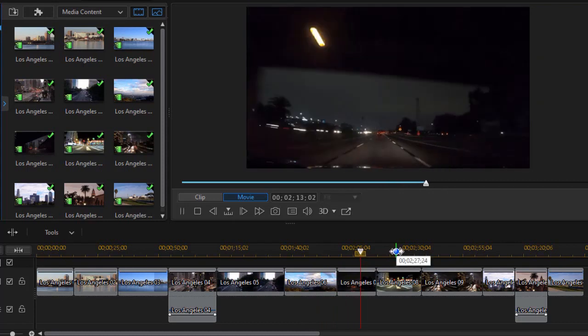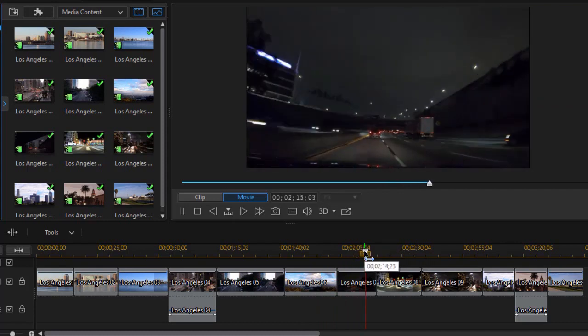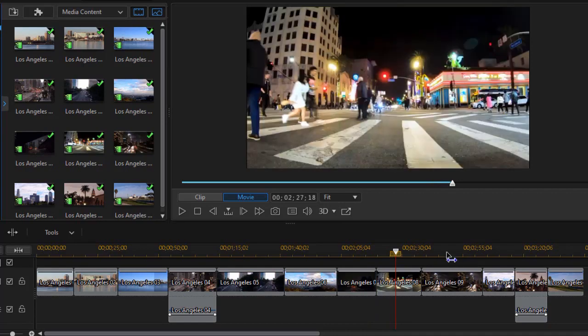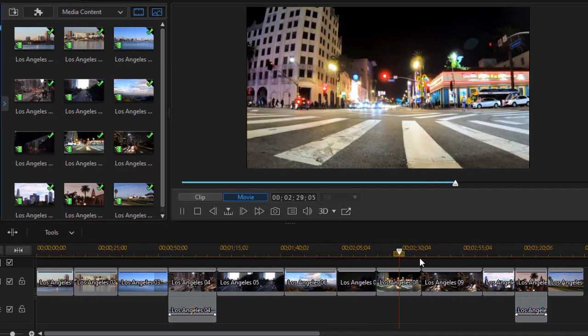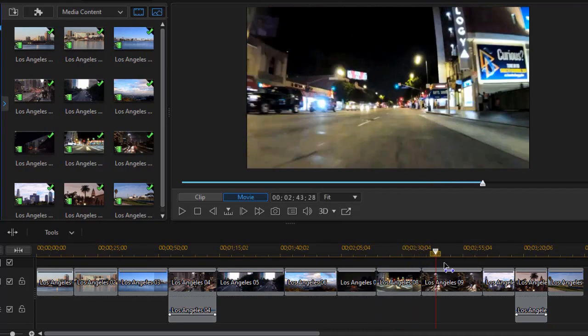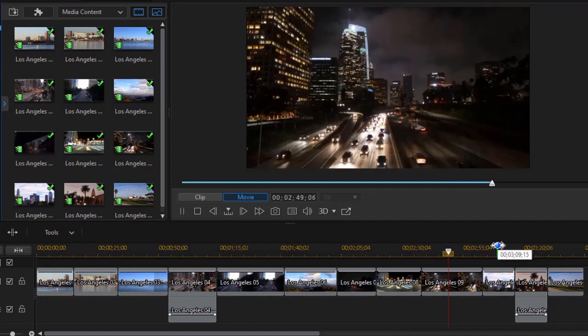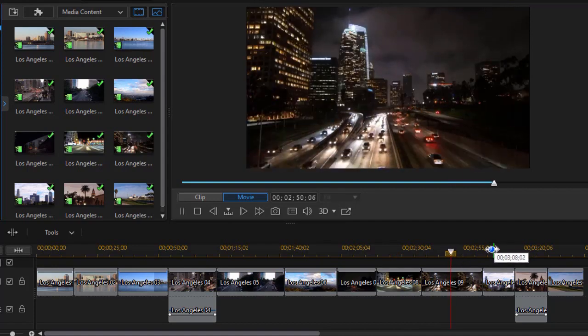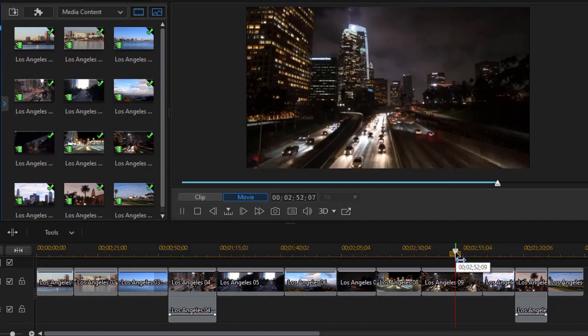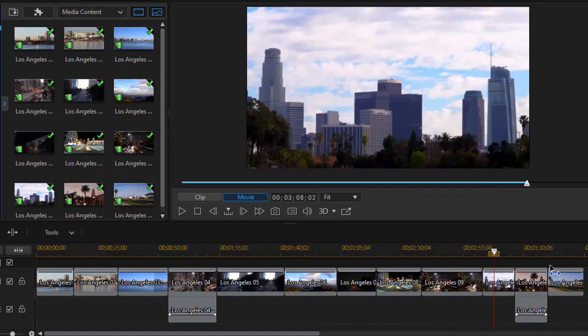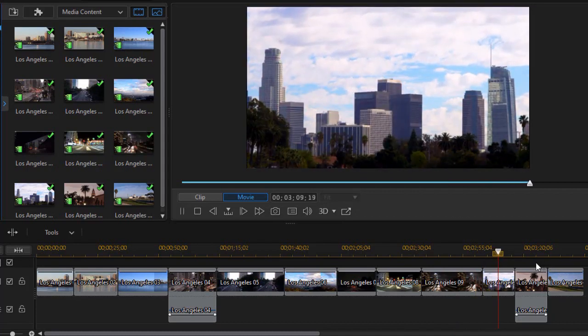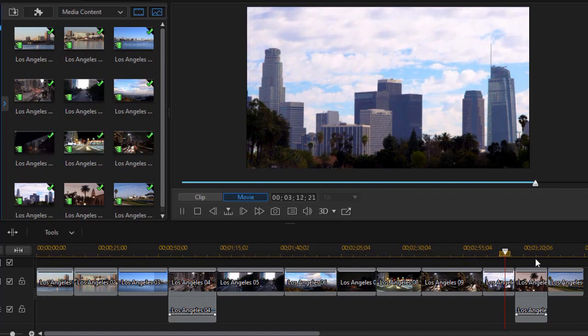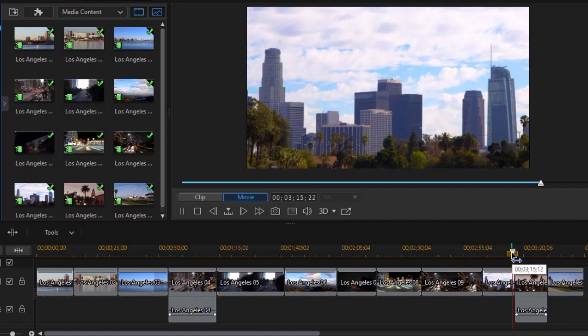The one following it is also a time-lapse at night. The next one, time-lapse, another street scene. Another time-lapse in the evening.